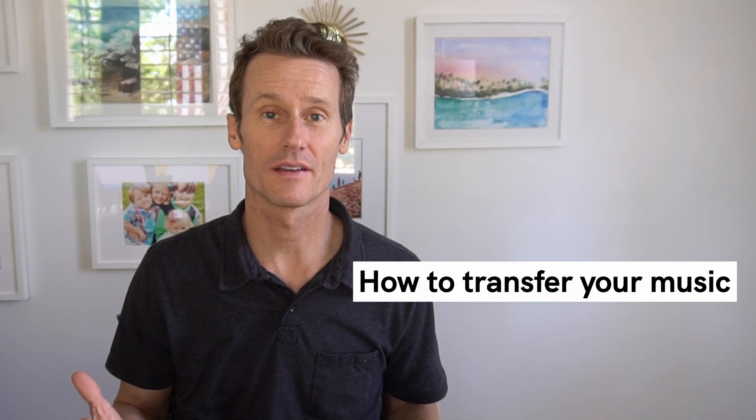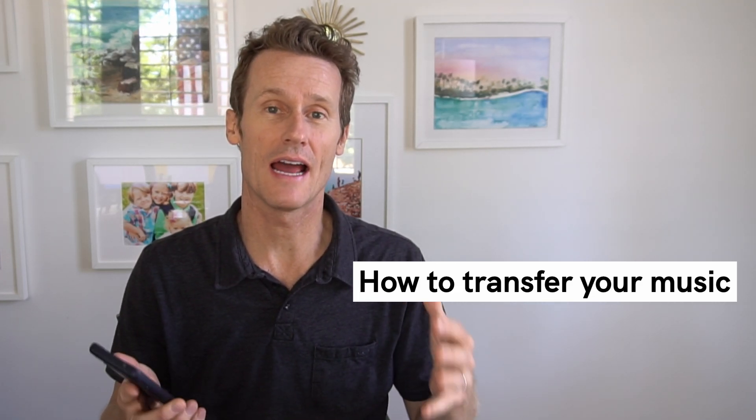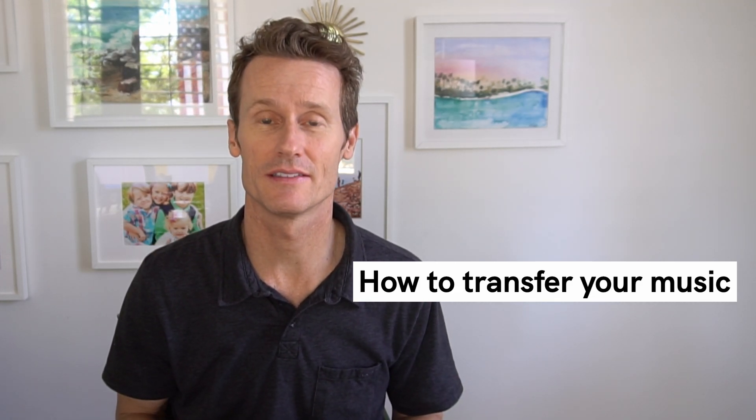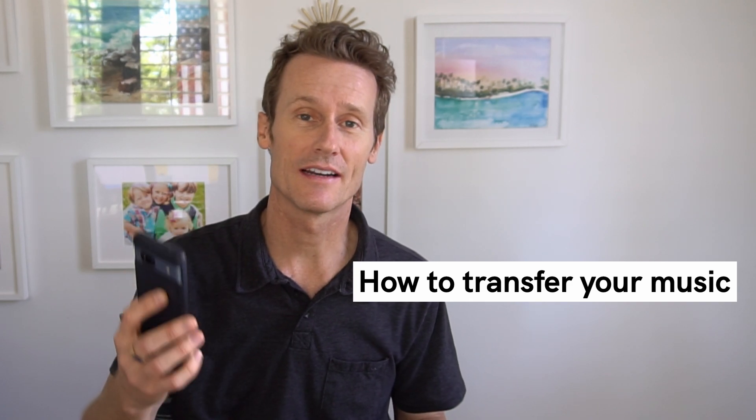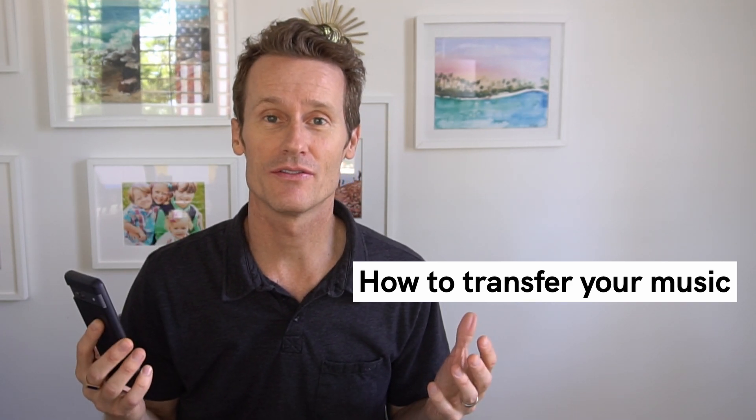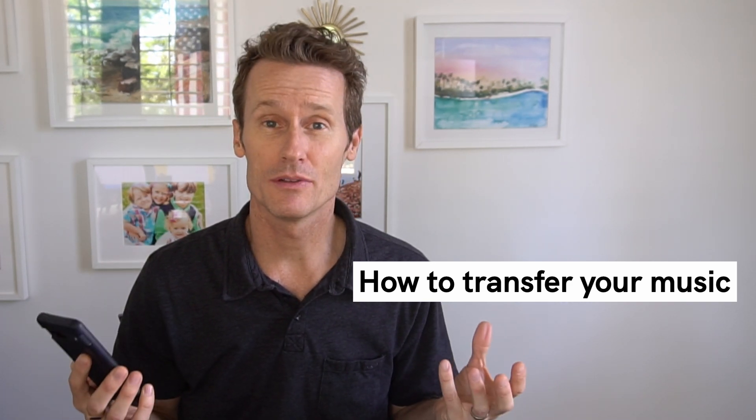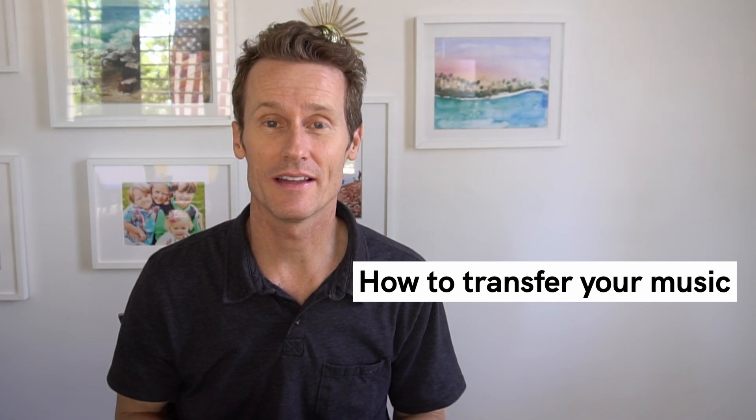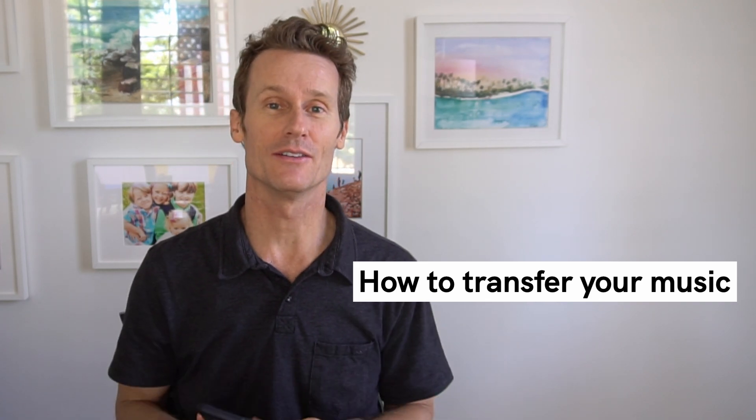Hey guys, it's Mark. If you have music on your Apple device, your laptop, and you want to get it onto your Android phone, there's not a simple intuitive way that everyone's aware of on how to do that.